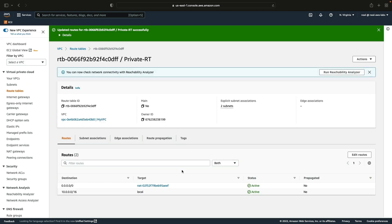We've now created the VPC and added a NAT gateway for internet access from the private subnets. We also have an internet gateway so that the public subnets can access the internet. Our custom VPC is fully set up — instances in both private and public subnets should be able to access the internet outbound, and we should be able to access our public instances from the internet as well.